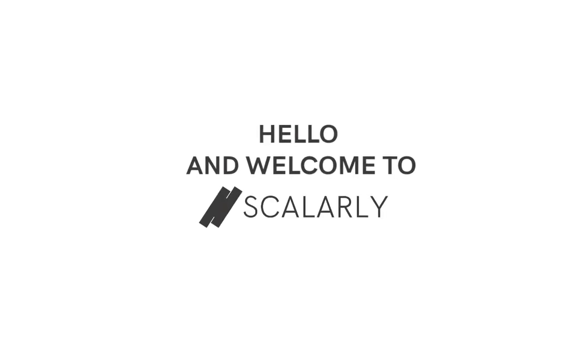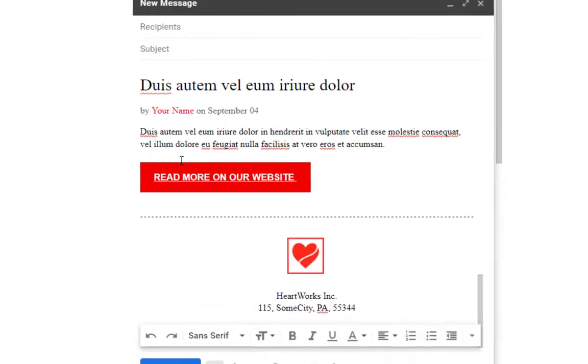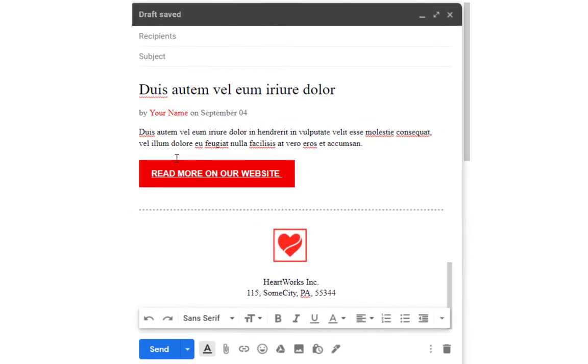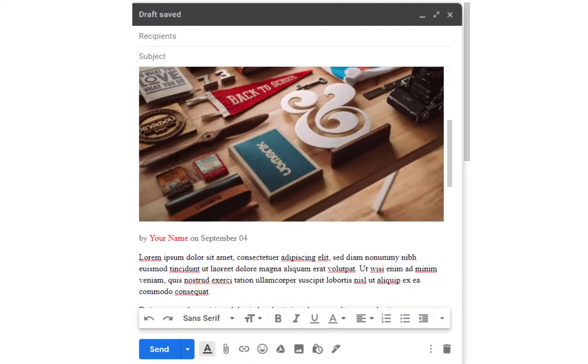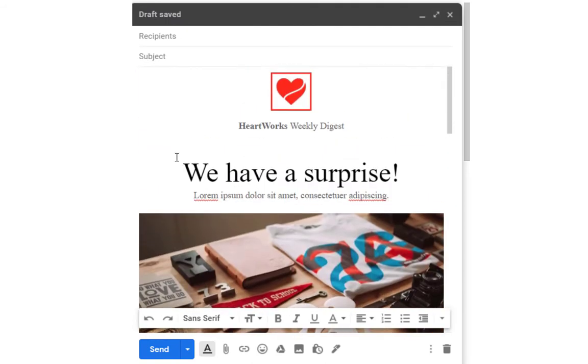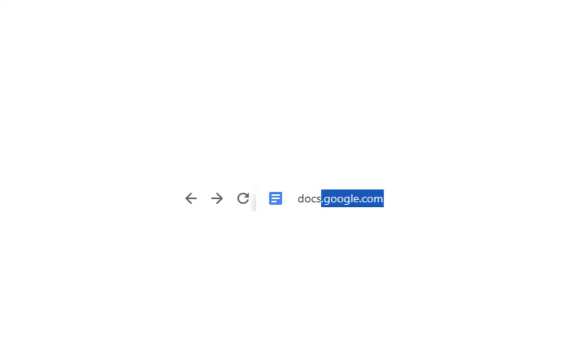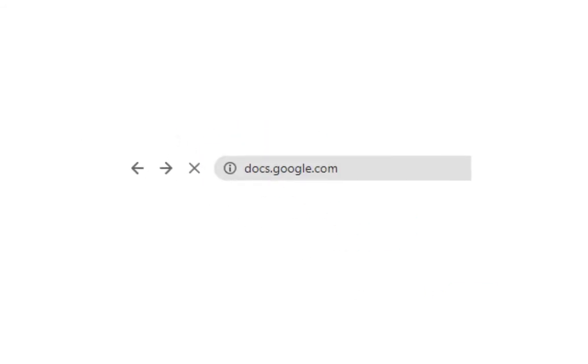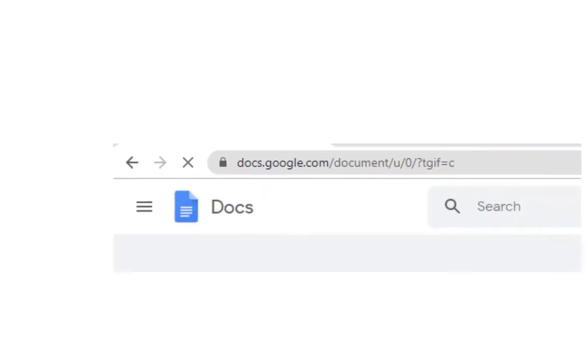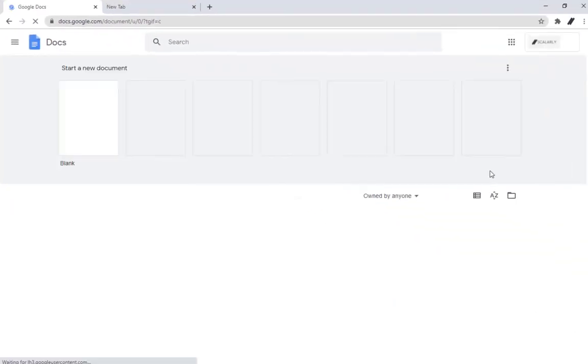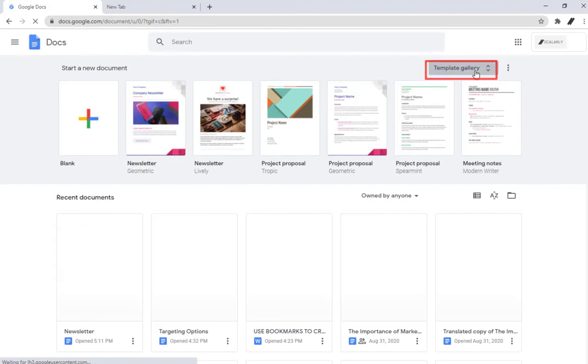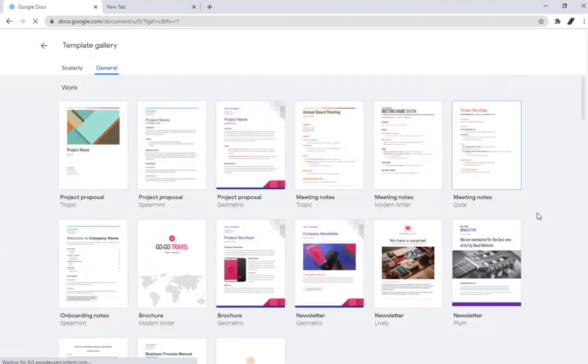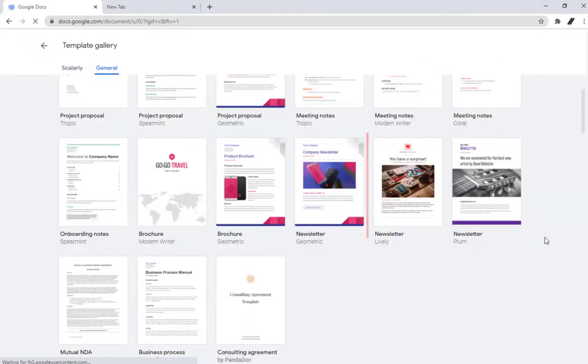Hello and welcome to Scholarly. If you want to know how to do this, keep watching this video. We'll start off by creating a newsletter. Go to docs.google.com. You'll see a range of templates to choose from. Click template gallery to see more and choose newsletter.